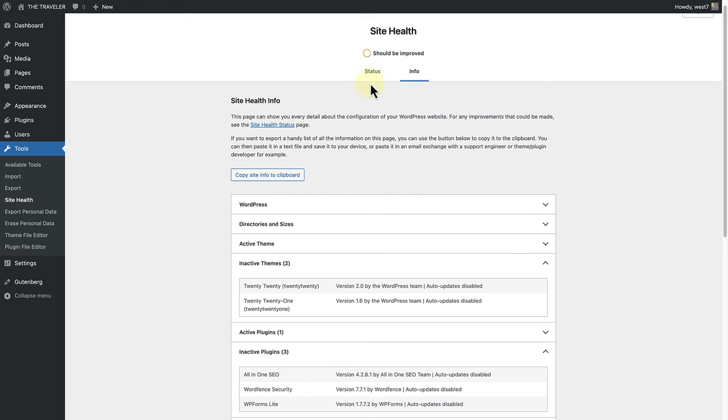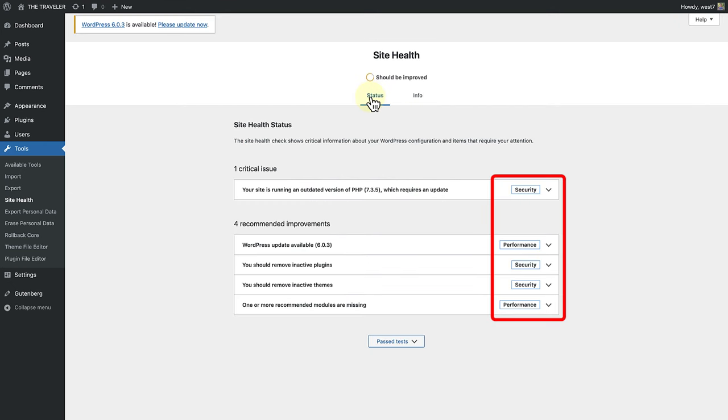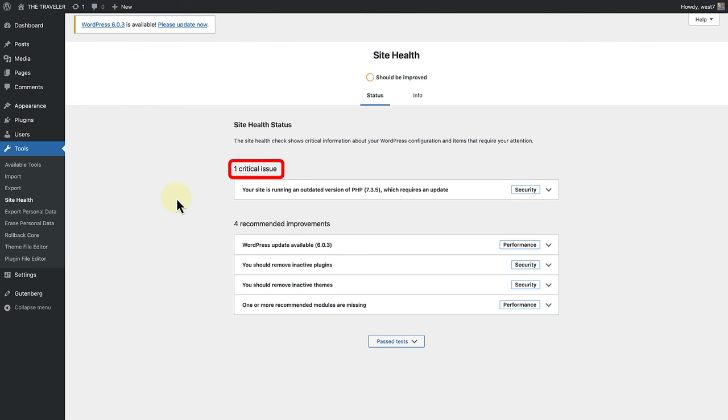When we go back to the Status tab, you will notice the two main categories are security or performance related issues. Critical issues refer to parts of your website that can be potential security vulnerabilities or serious performance issues.